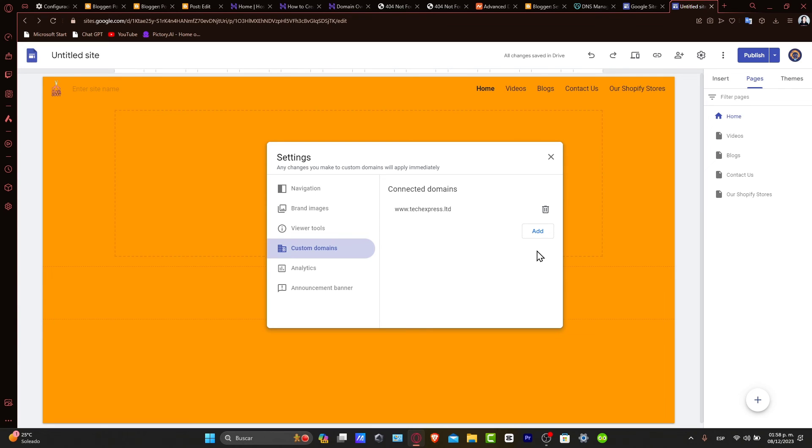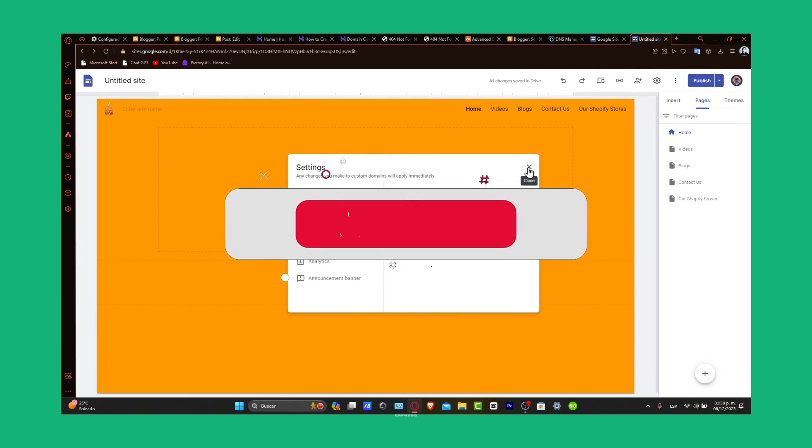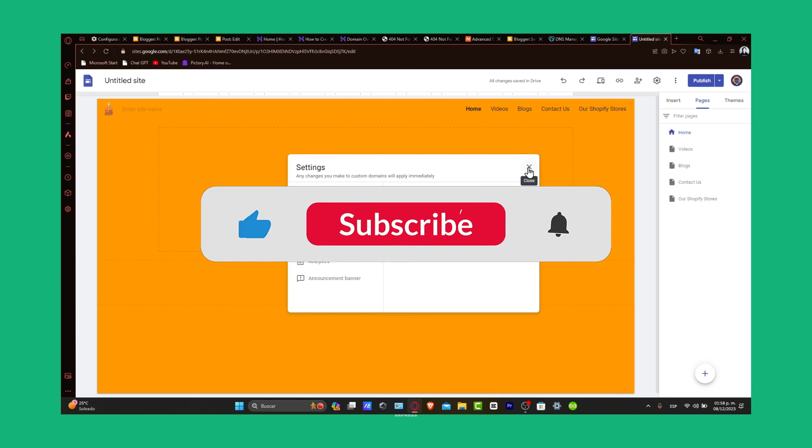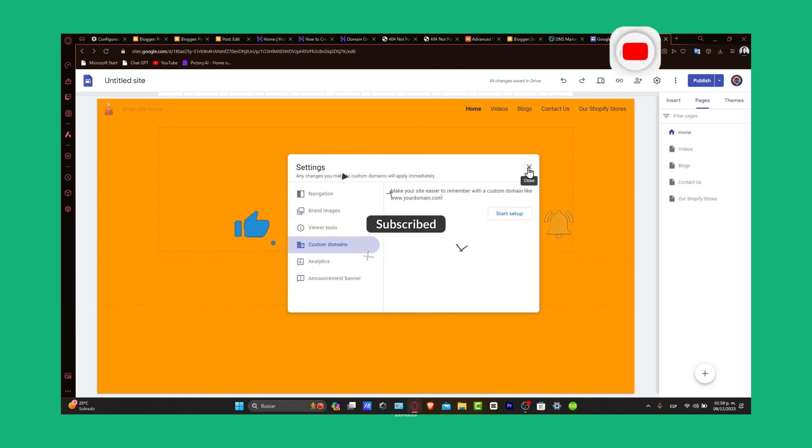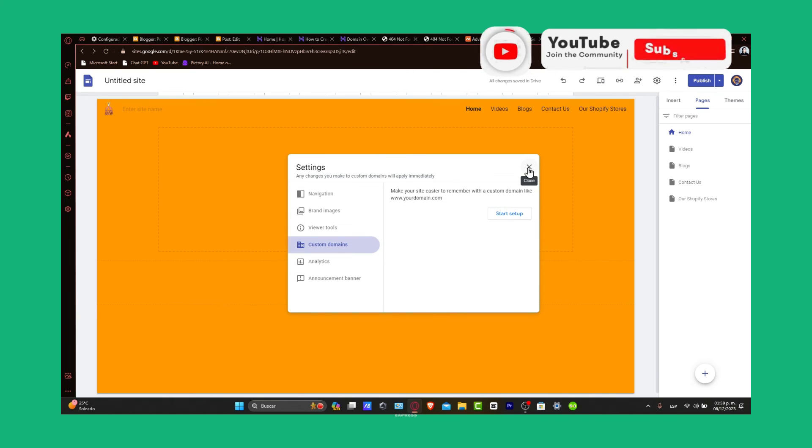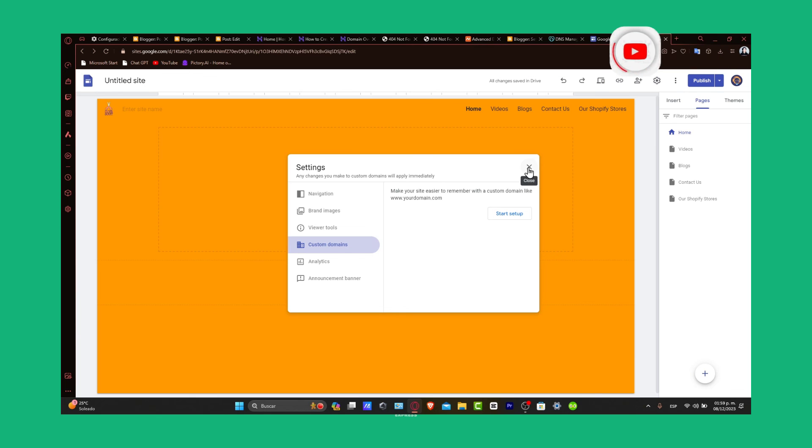If you found this tutorial on creating a subdomain with Hostinger helpful, don't forget to like and subscribe, give us a thumbs up. For more web development guides, any questions or tips on using subdomains, you can share them in the comments below. Thank you so much for watching and good luck with your new subdomain. Stay tuned to Tech Express for more helpful tech tutorials.